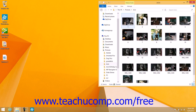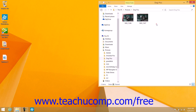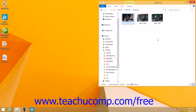A final way to cut, copy, and paste files and folders is by using the keyboard. First, select the item to copy or move within File Explorer. Then press either Ctrl+C to copy the item or Ctrl+X to cut the item. Then navigate into the folder where you want to paste the item that you just cut or copied. To paste, press Ctrl+V on your keyboard. The paste command works the same way regardless of whether the initially selected item was cut or copied.